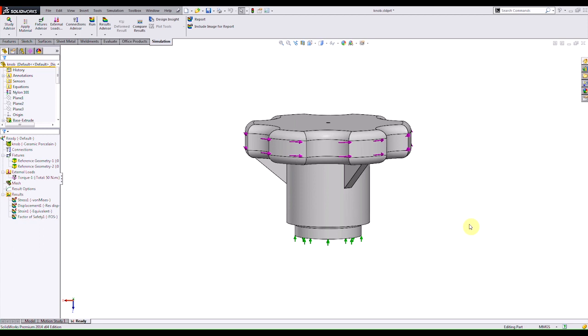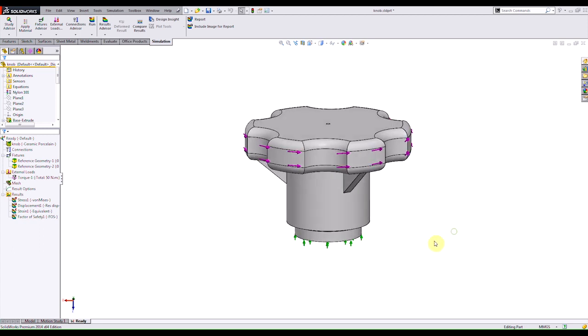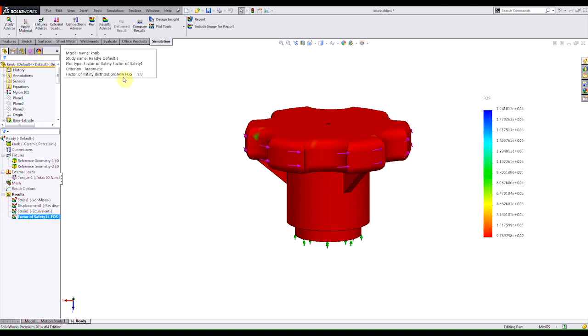In this example here we have a part knob and we want to satisfy the design constraint of having a minimum factor of safety of 2. So if I run my static study and plot my factor of safety, I actually see that I have a minimum factor of safety of 9.8.